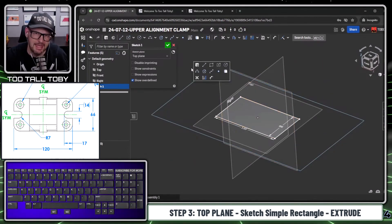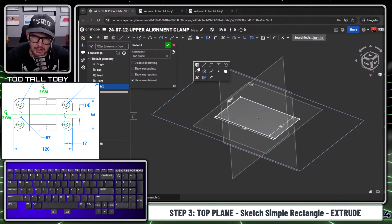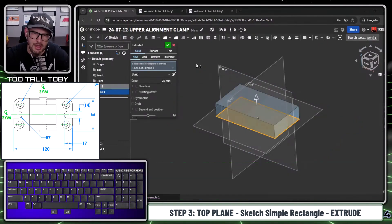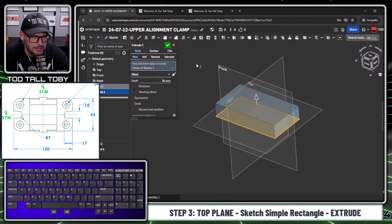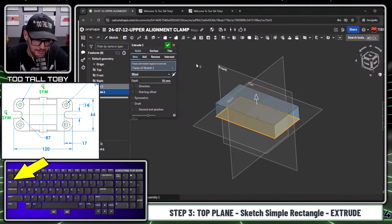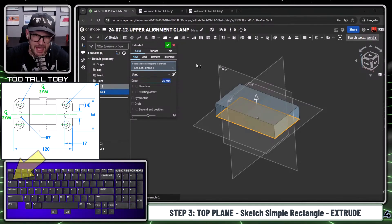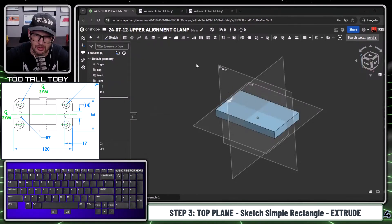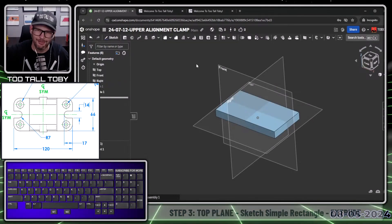I'll press S key again for extrude. If you don't have extrude in your S key menu, you can right-click and customize it to add the extrude command. This is a blind extrusion — I'll press Tab, Tab, Tab to advance to the depth field, type in 13, Enter, Enter. Done with that first feature. Now that I've got it in place, keep your sketches simple — let's move on to the second feature.